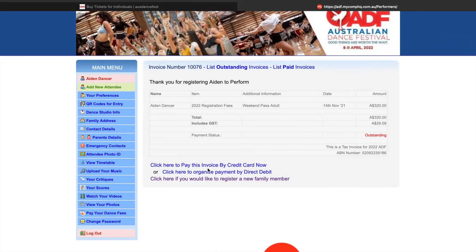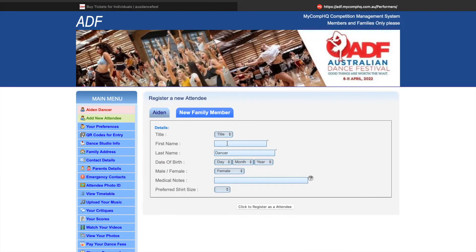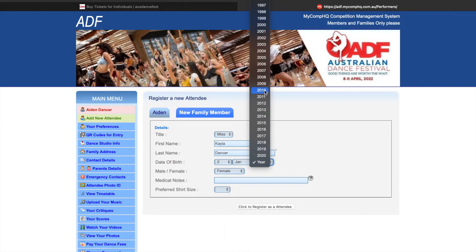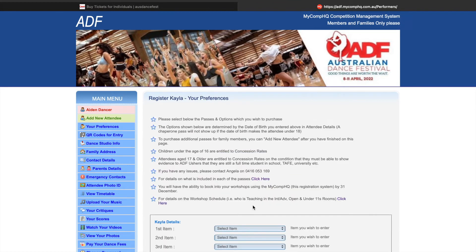I'm going to show you how to access all these options later on in the video. First, I'd like to take you through how to add a family member. For this example, we will be adding a child account and adding in a concession weekend pass. At the top left-hand corner, you can see my account for Aiden Dancer. Underneath, I have the option to add new attendee. Once I click here, I can then start entering the details of my child. I'm going to enter in a birthday that will make her a child for this example and register.